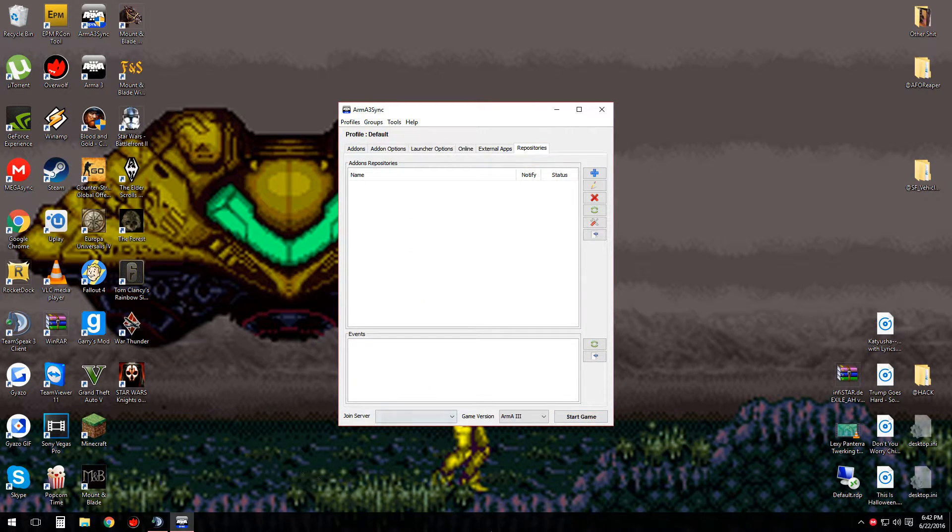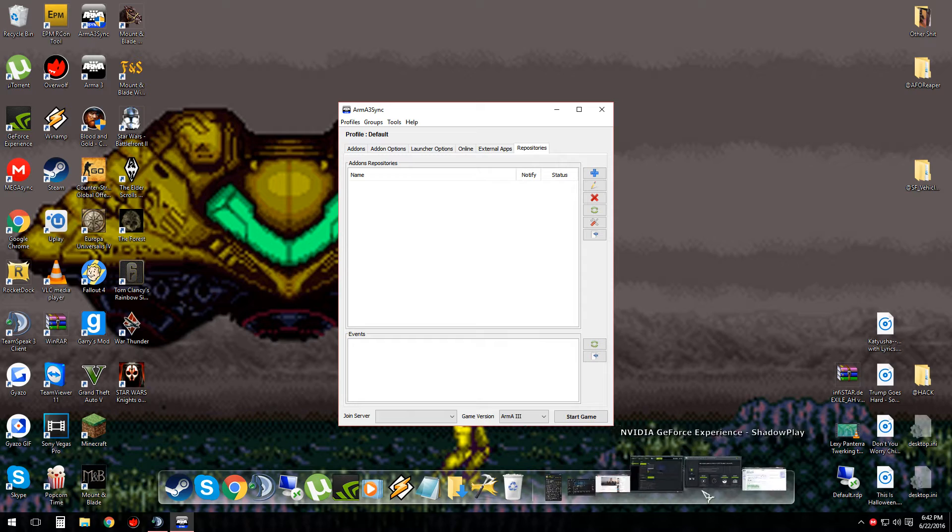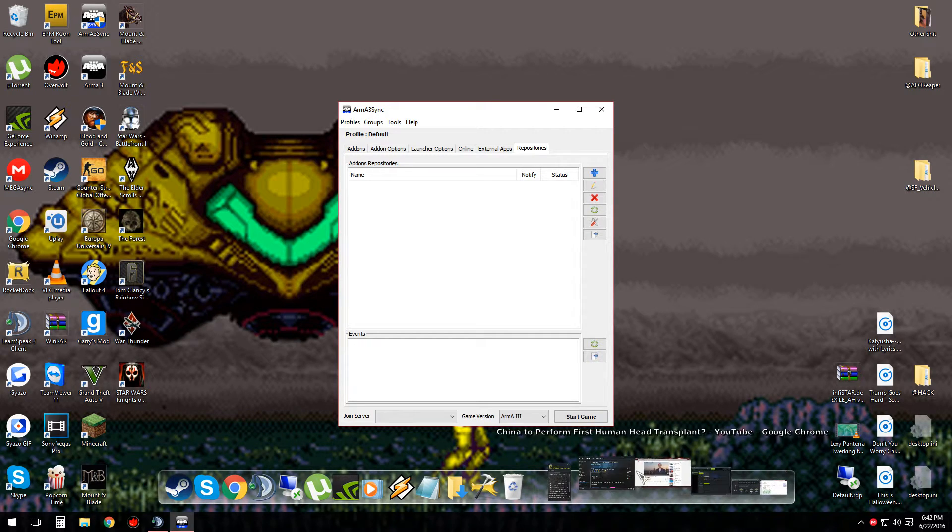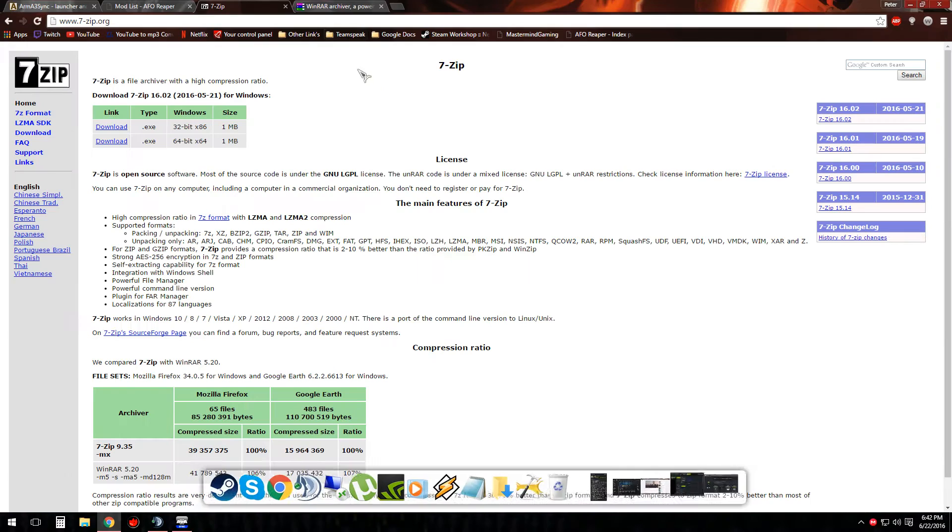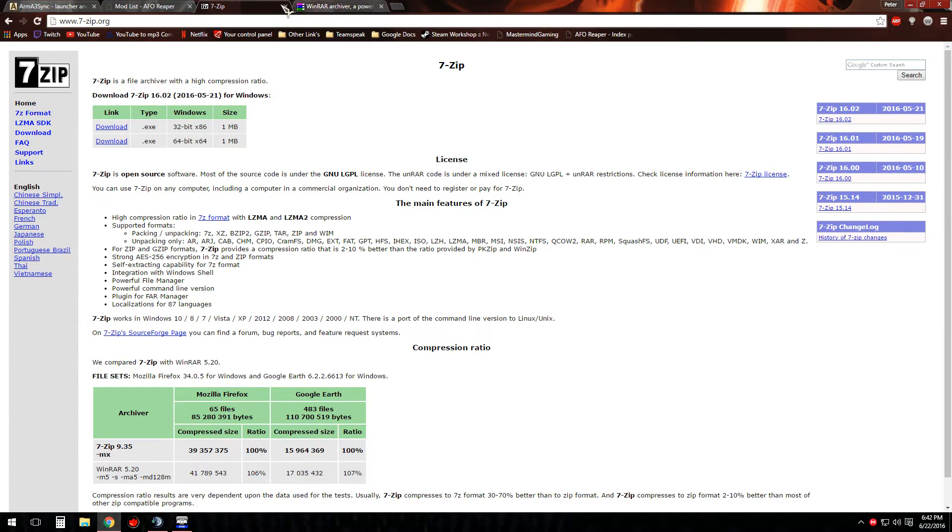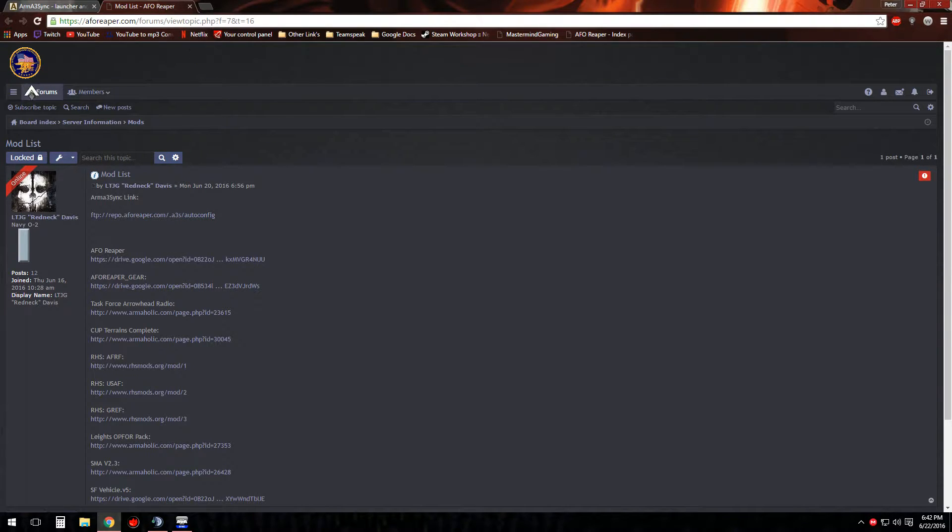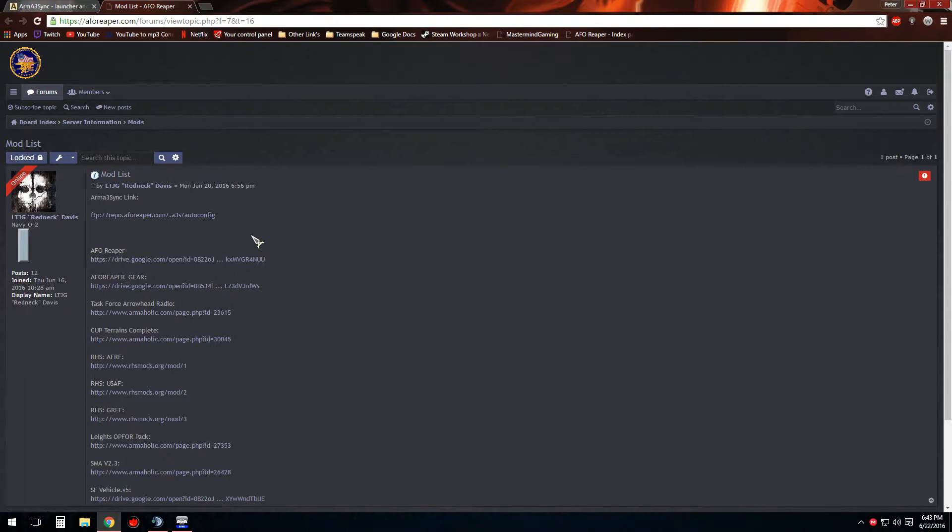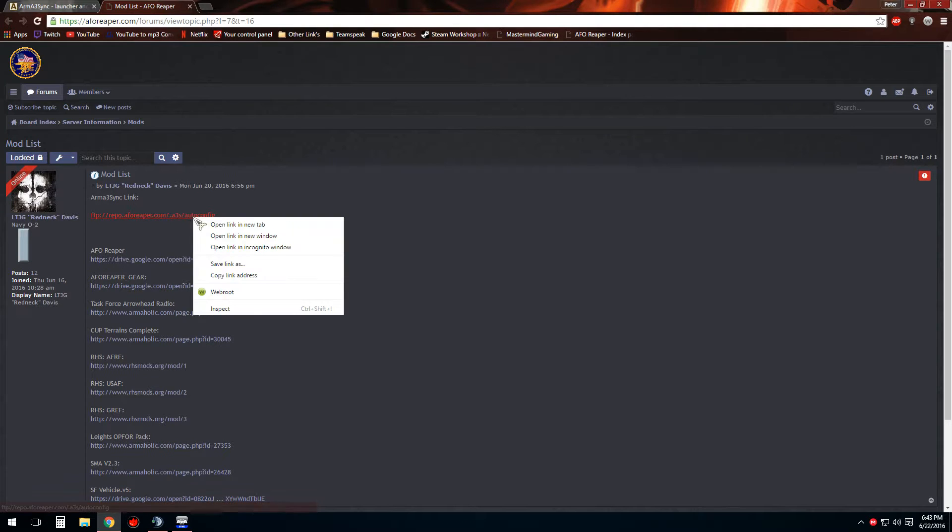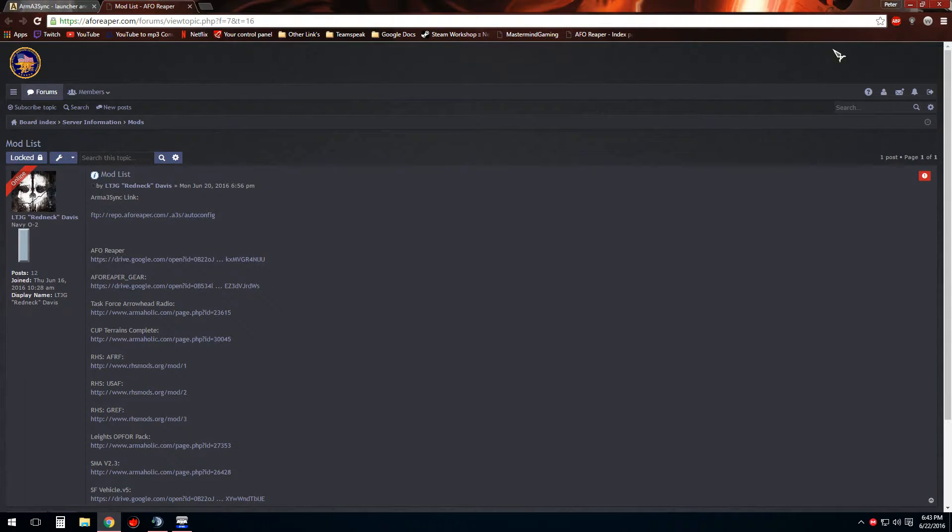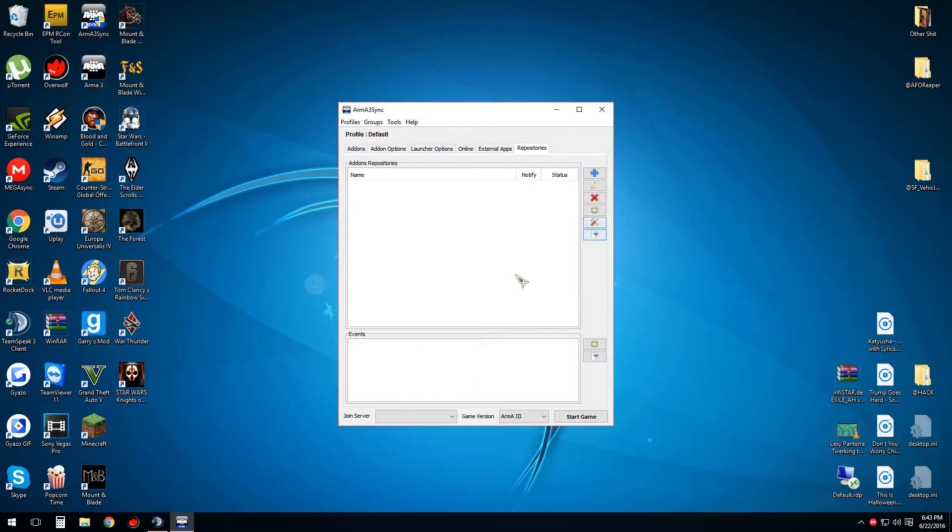As an example, I'm going to use AFO Reapers repository, which is the new MilSim unit I'm in. I'll leave a link to the website in the description so you guys can check it out if you guys want to join. I'm going to right-click, copy link address, minimize it.